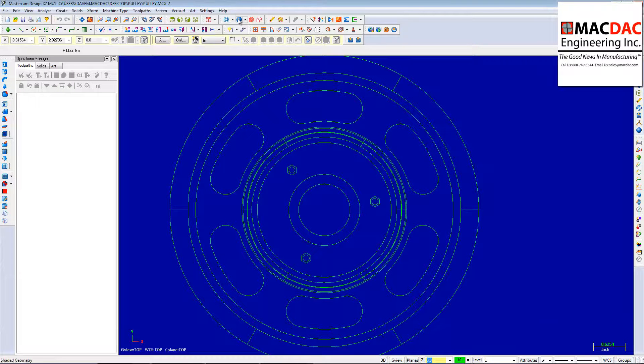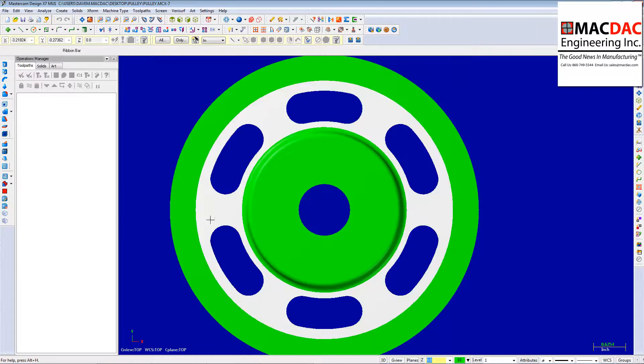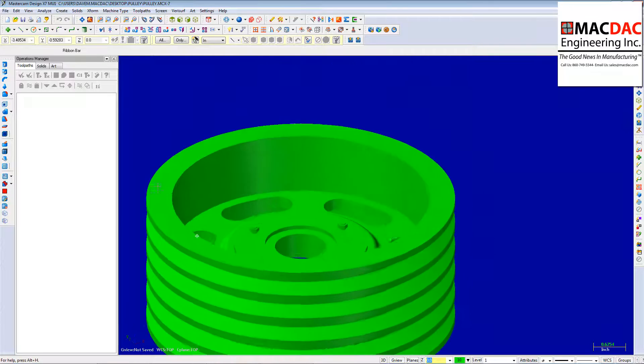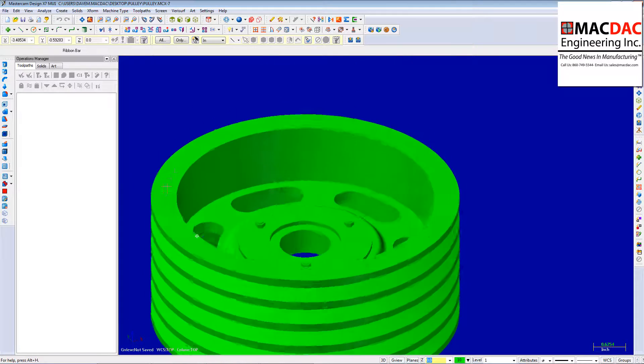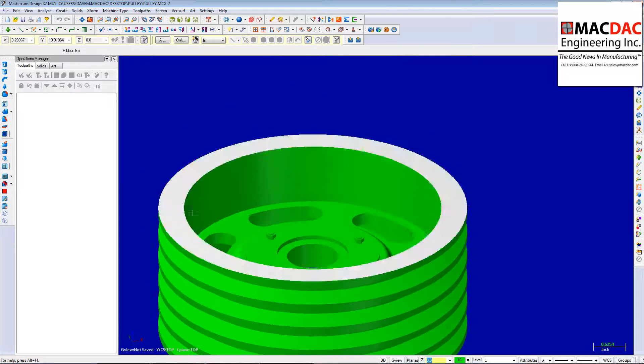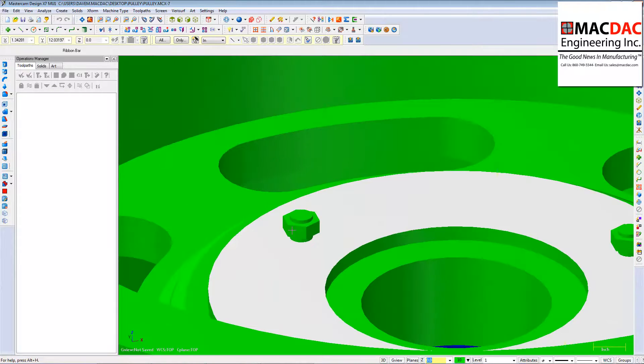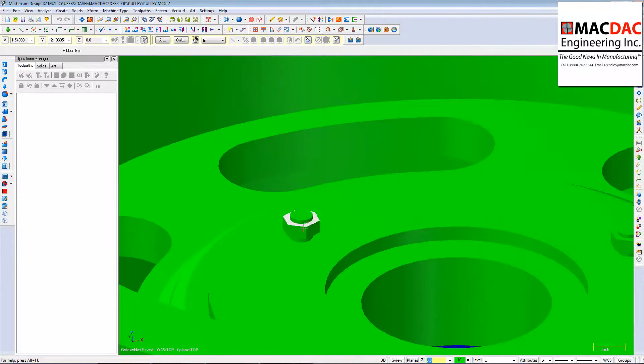And one thing the person who drew this file did is they drew in the nuts and bolts as part of that solid. And I need to take those out before I do any turn profiles to be able to machine this.